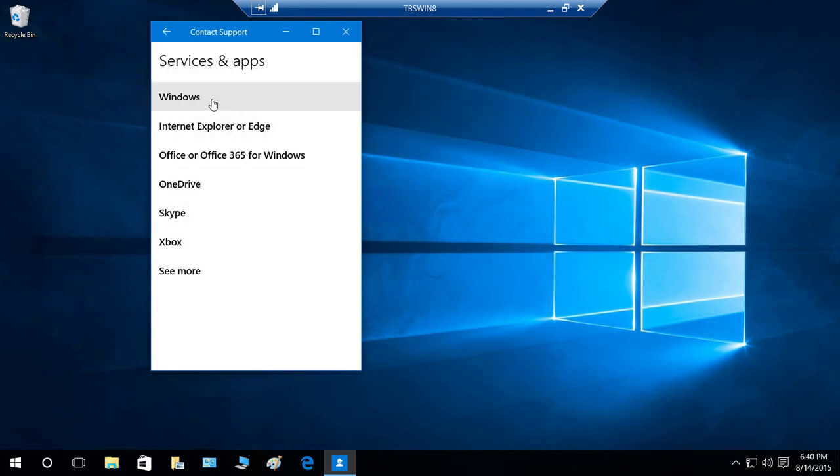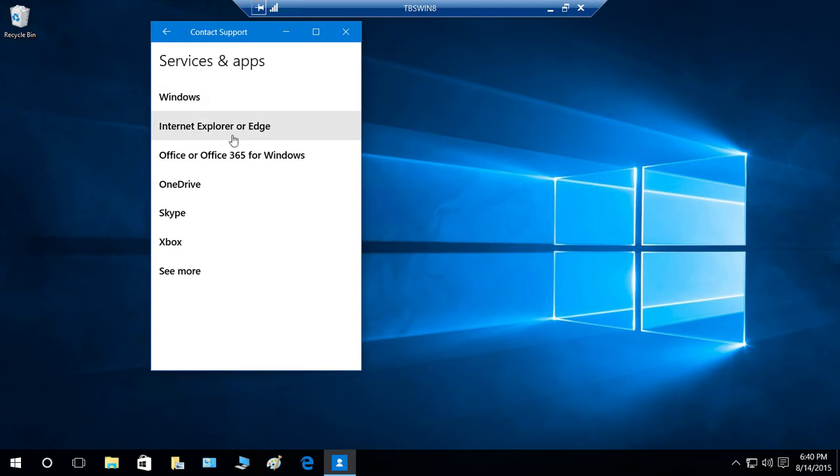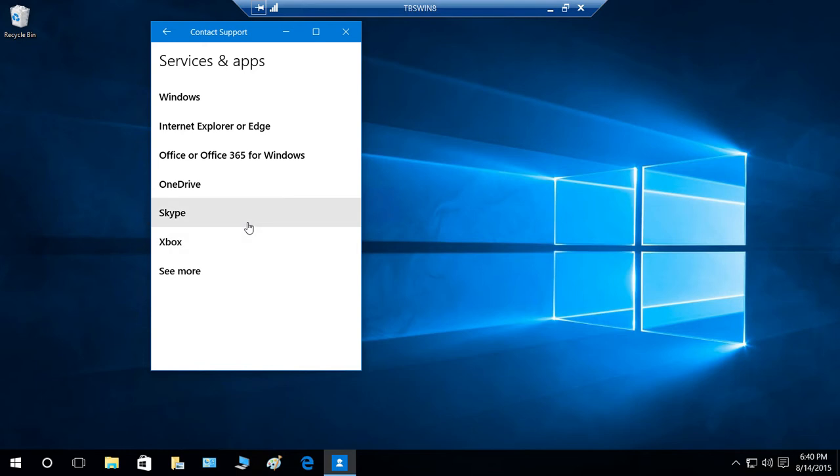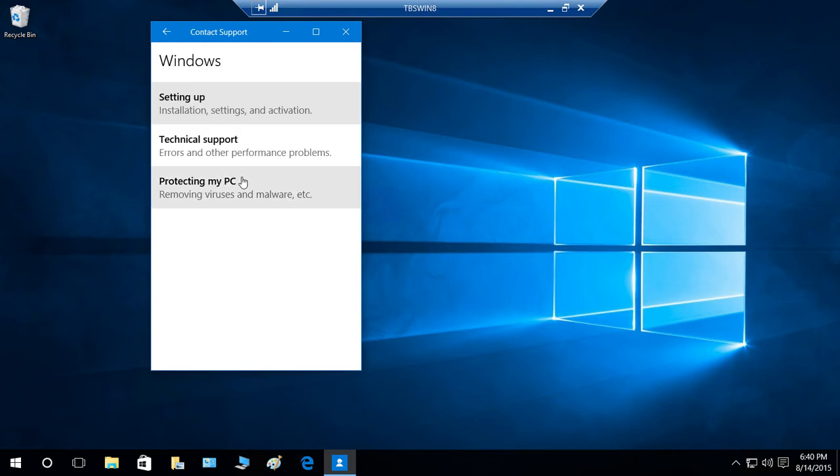You can choose in these categories. It has Windows, Internet Explorer or Edge, Office or Office 365, OneDrive, Skype, Xbox, and you can click on see more to get that. So let's go ahead. I'm going to click on Windows.